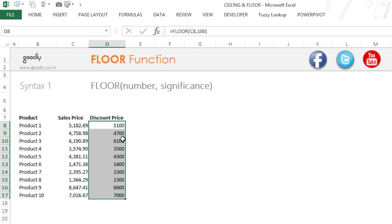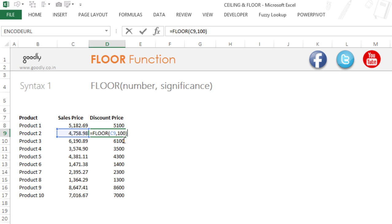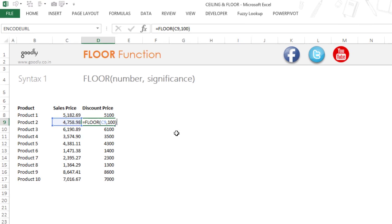So that was the FLOOR function. It is just pushing down the number by the nearest multiple of 100.